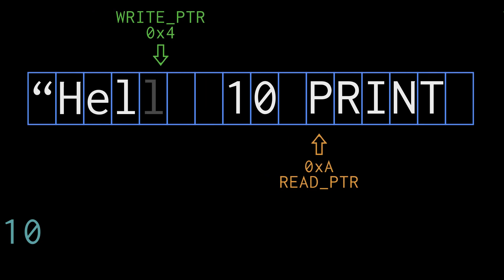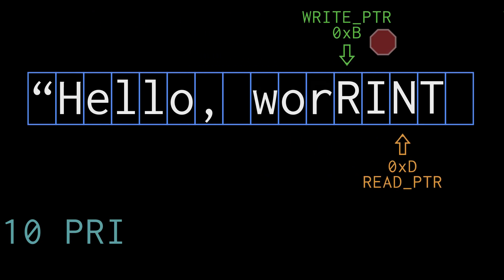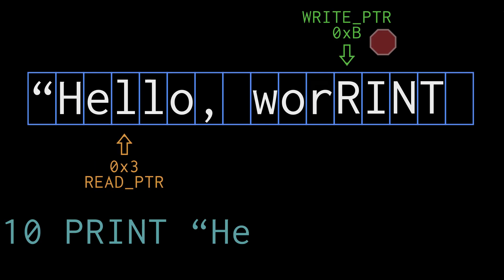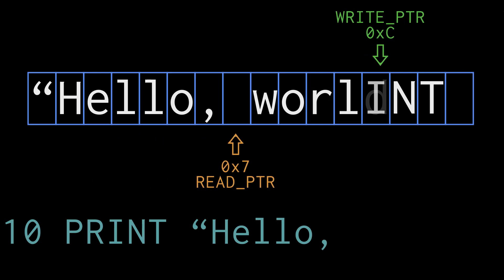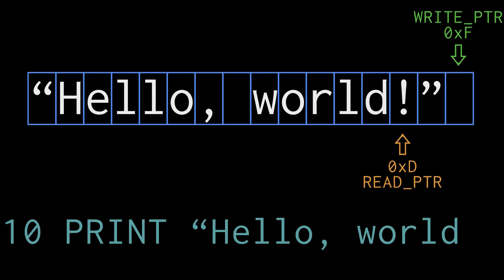Instead, when the buffer becomes full, we need to have some way to tell the sender to pause sending for a moment while the computer processes what it's already received. Then once the buffer empties out a bit, we can tell the sender to continue. But how do we do that?